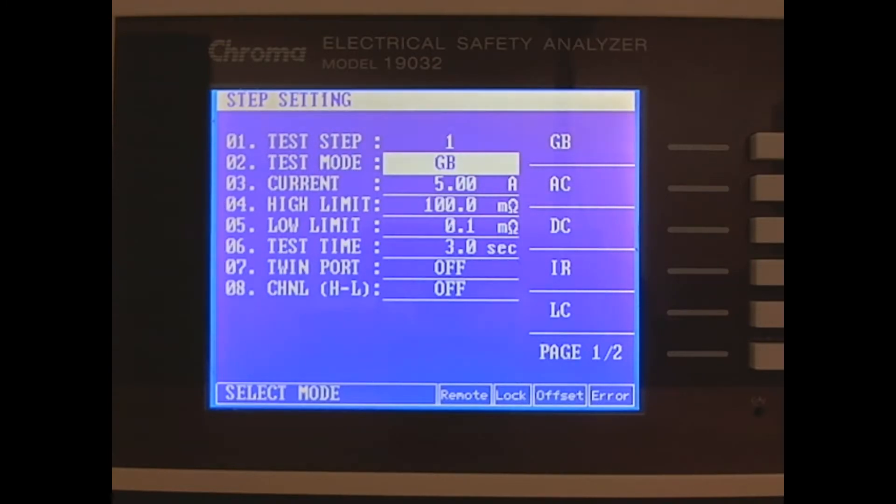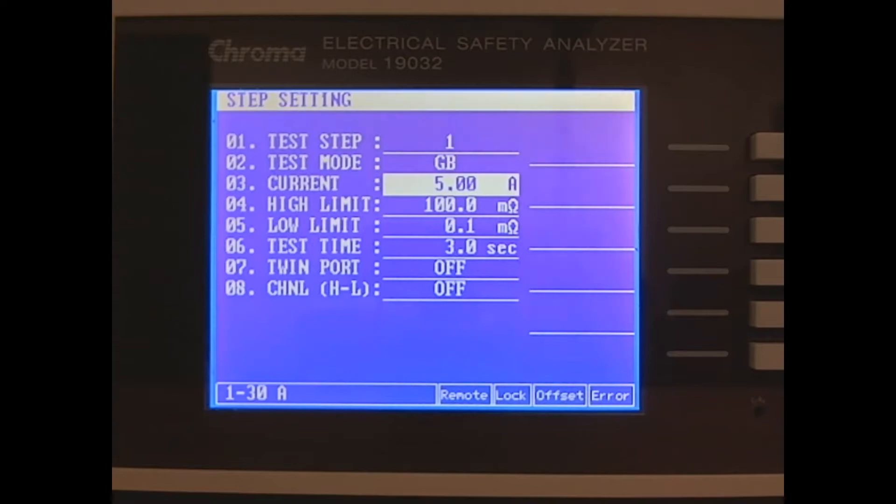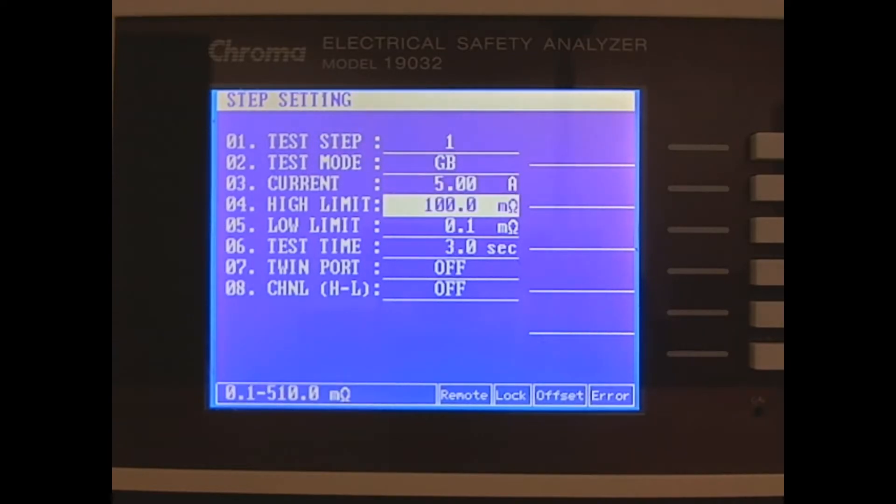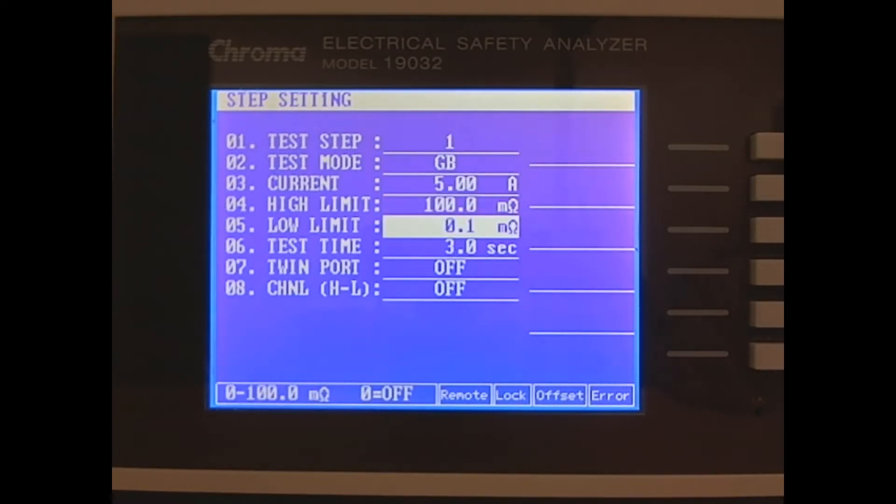We'll set our constant current to 5 amps and choose our pass-fail limits of 100 milliohms and 0.1 milliohms. Finally, we'll leave our test time to the default of 3 seconds.